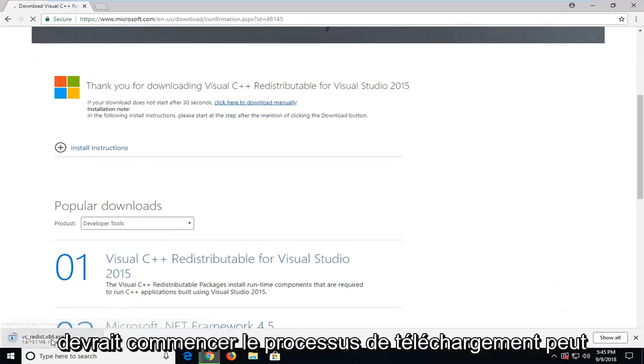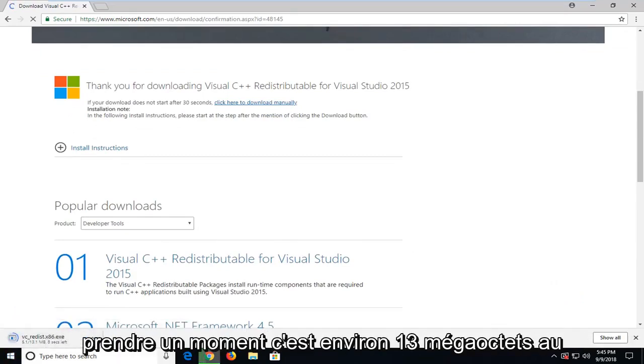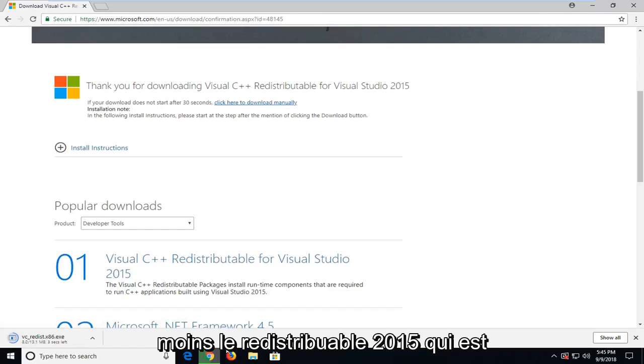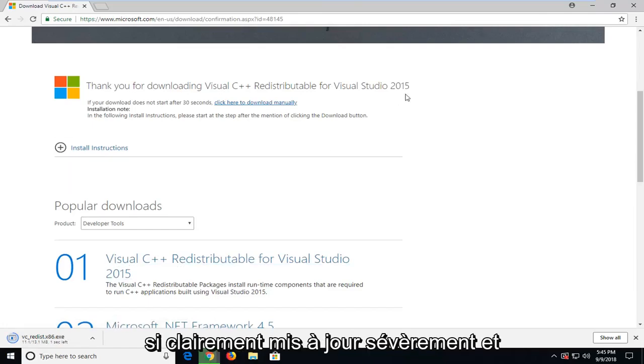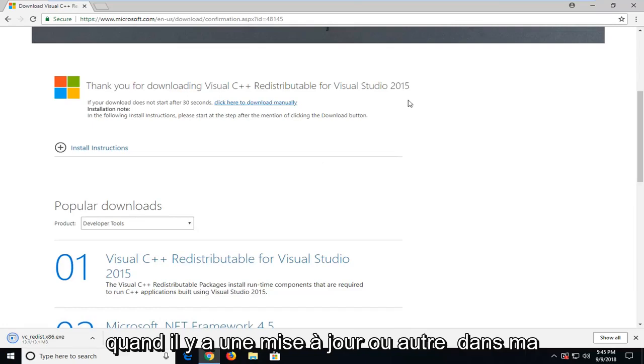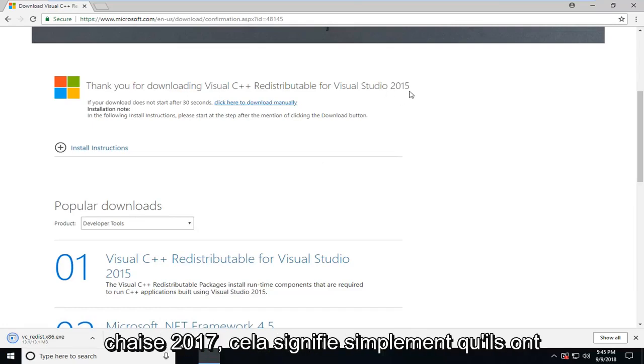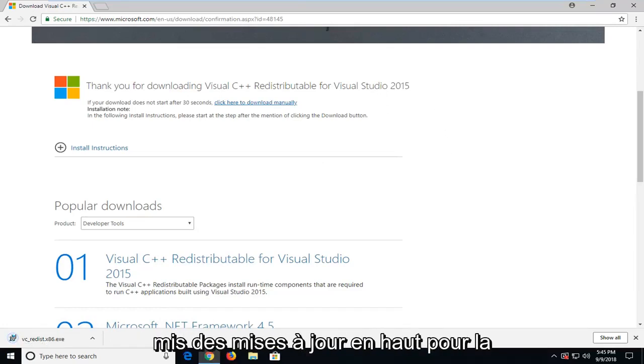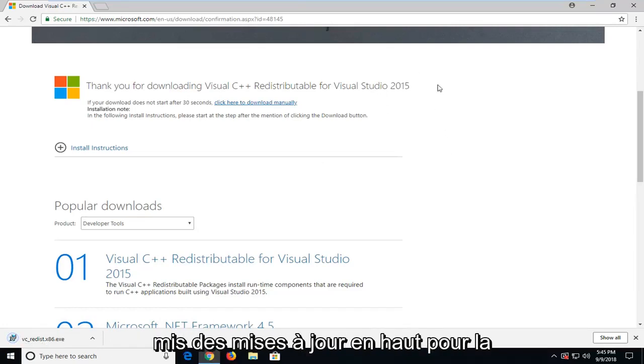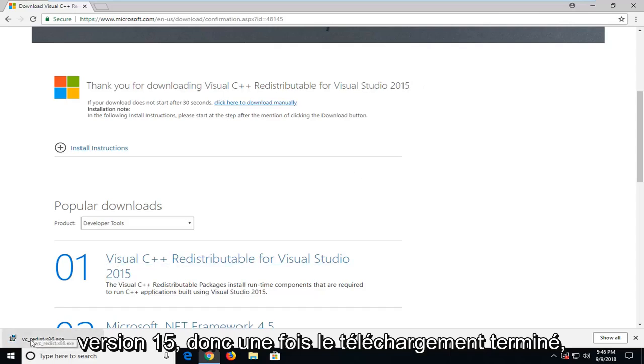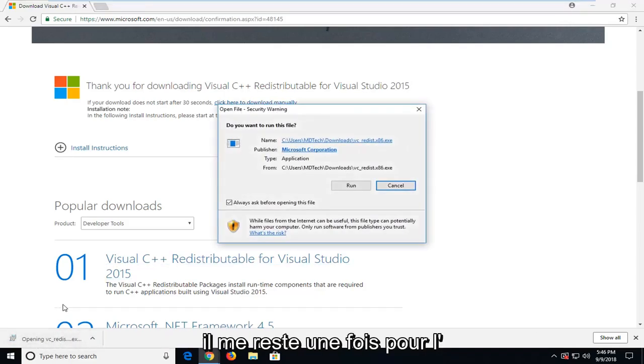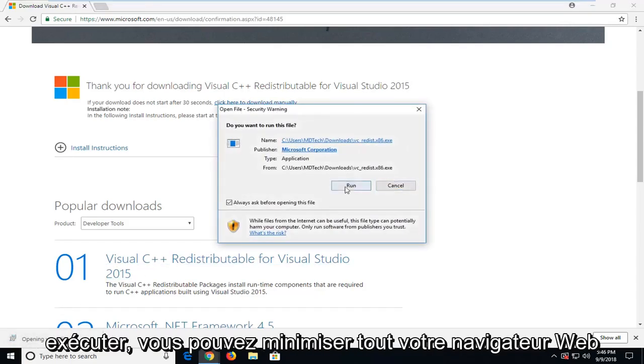Should begin the download process, it might take a moment. It's about 13 megabytes, at least the 2015 redistributable which they're still currently updating. So if you're in Windows Update or whatnot, it might say 2017, that just means they've been putting updates on top of the 15 version. So once it's done downloading, I'm just going to left click on it one time to run it.